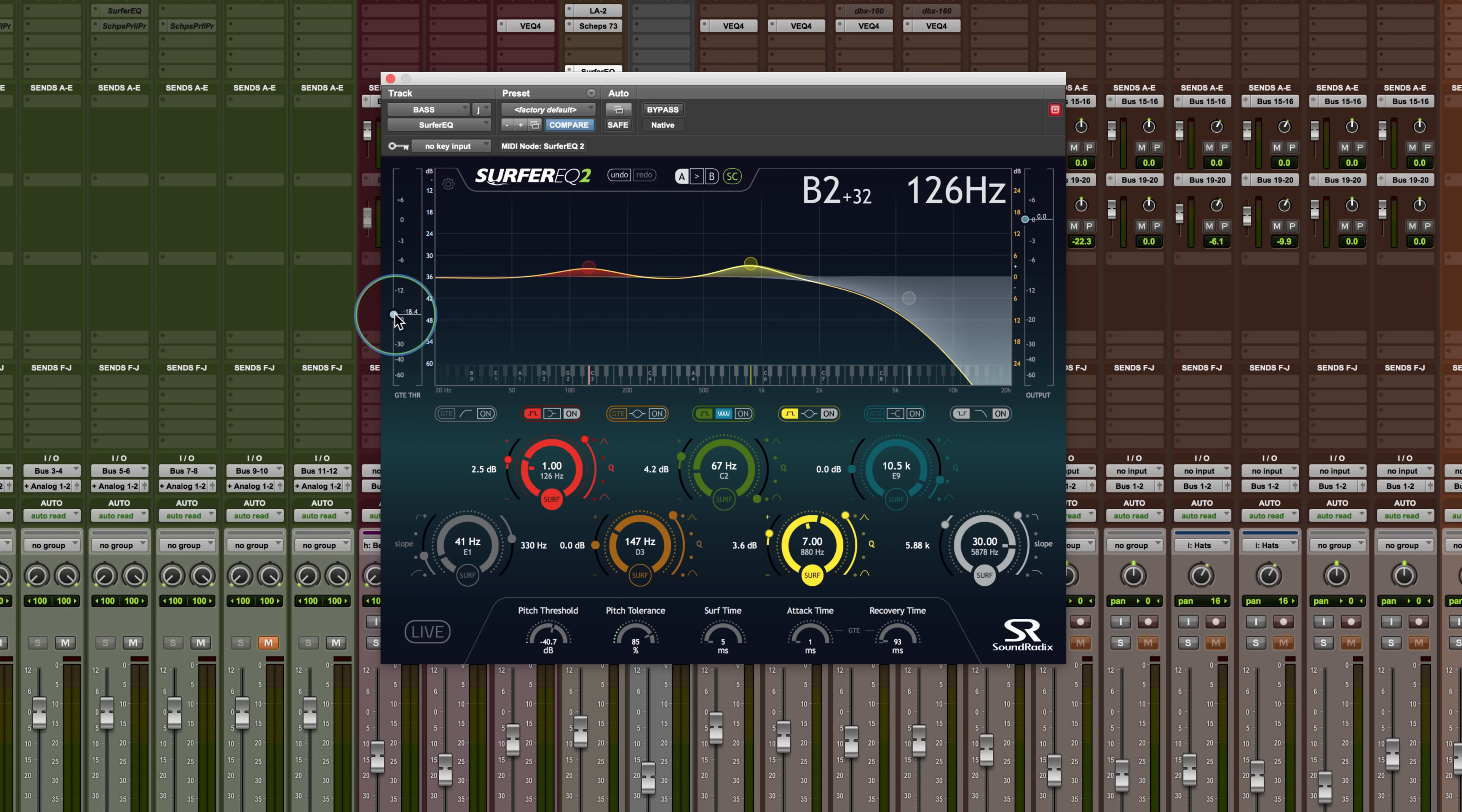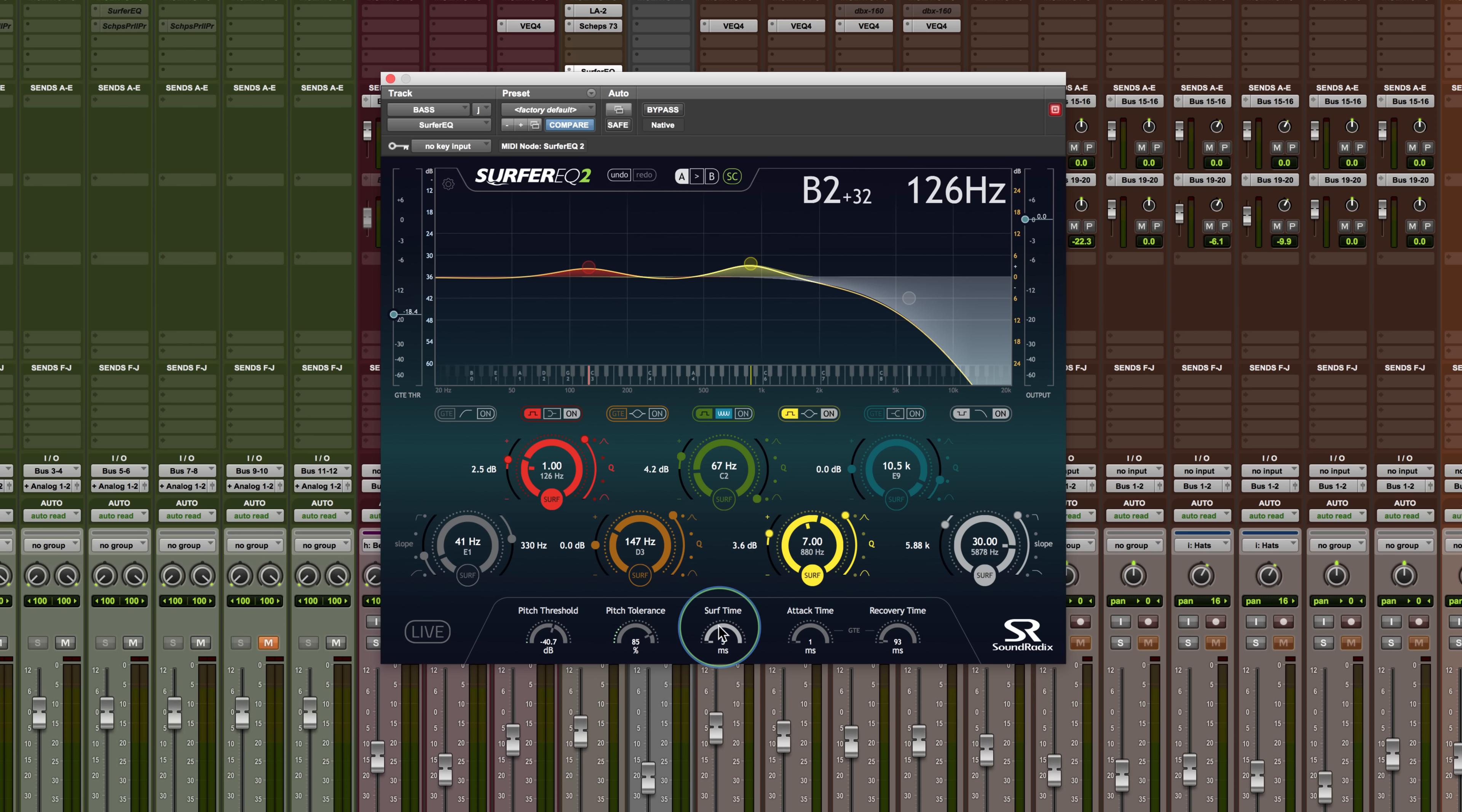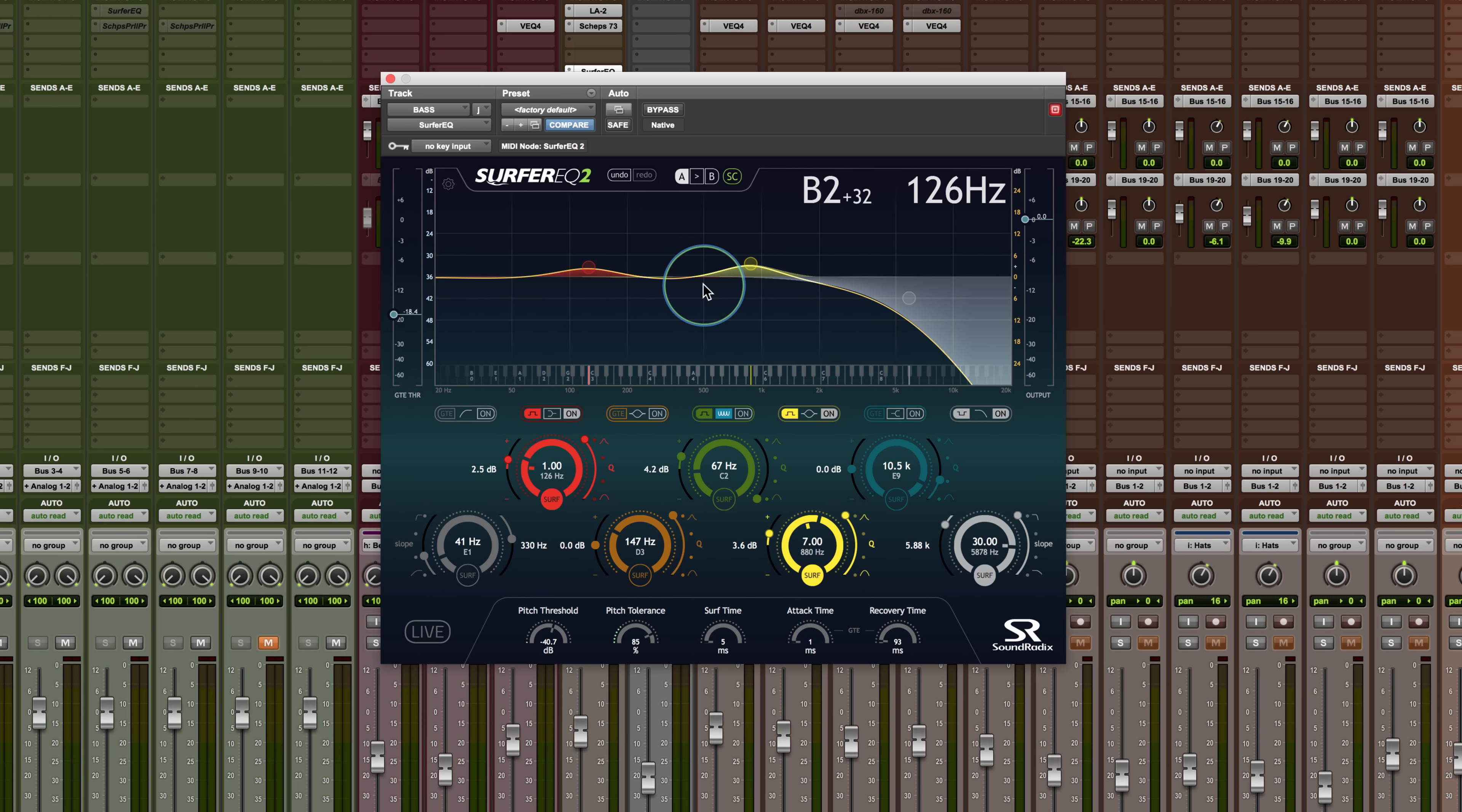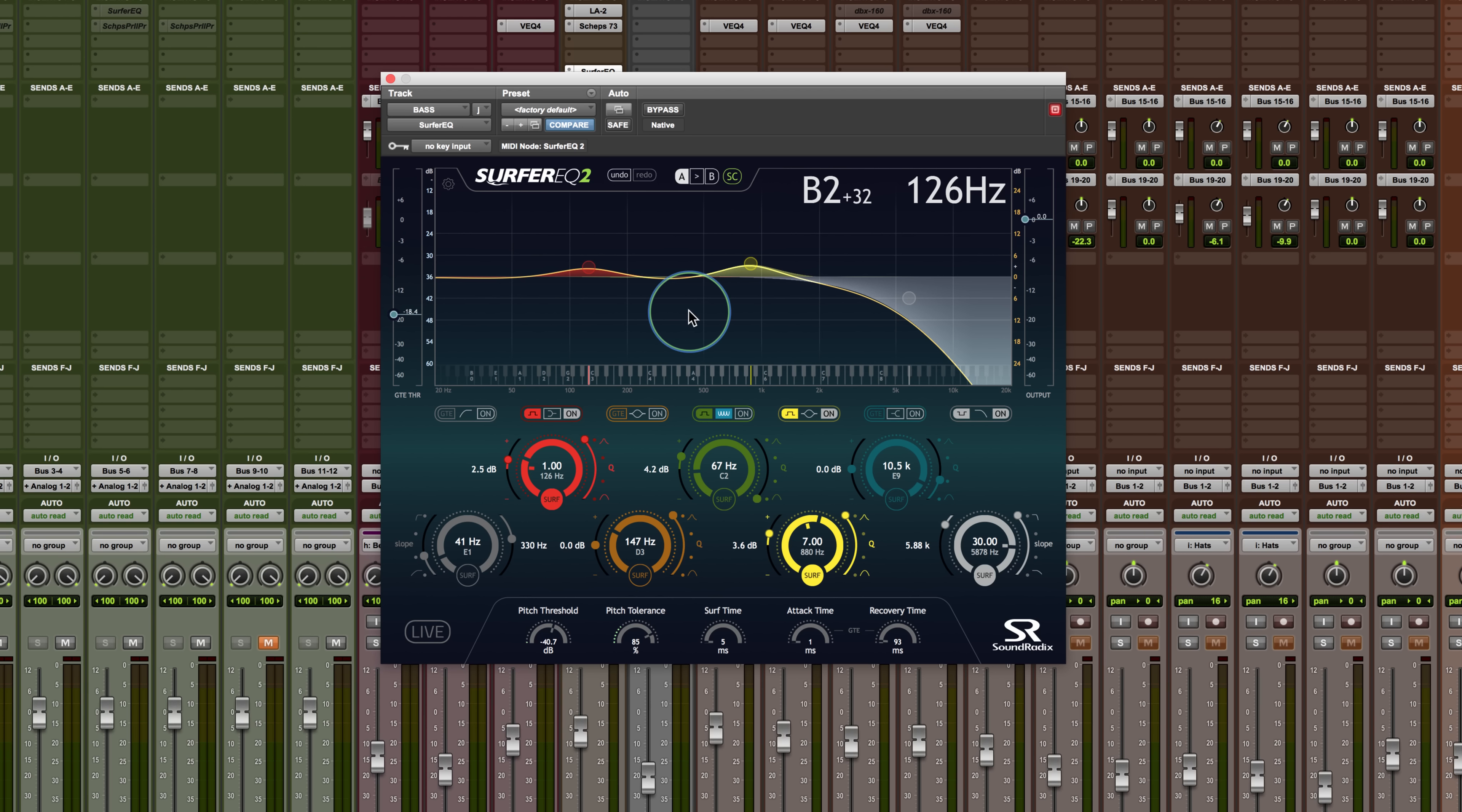So one other thing, there's the surf time. And so this is the tracking time in terms of the surfing, the attack time here and then the recovery time here. So in terms of the dynamic movement, how fast is it aggressively working with the attack of the dynamic EQ moving up and down. And this is the surf time in terms of how long it stays in following the pitch. What we also have here is a live mode. This is like a low latency mode that allows it to actually work more rapidly for live sound situations.